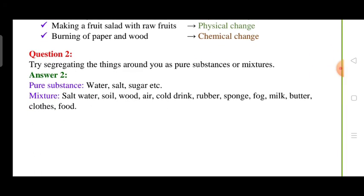Try segregating things around you as pure substances and mixtures. Water is a compound. Salt and sugar have fixed formulas, so they are pure substances. Mixtures include air, soil, and mixtures of water with sugar or carbon dioxide. Sponge, milk, butter, and cloth may also be examples of mixtures.